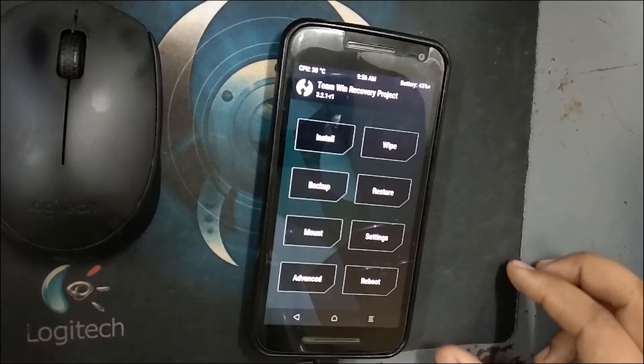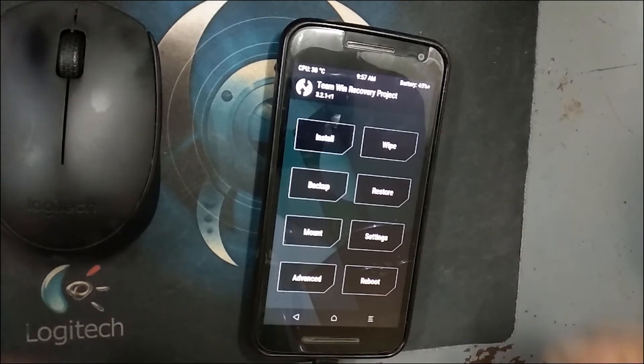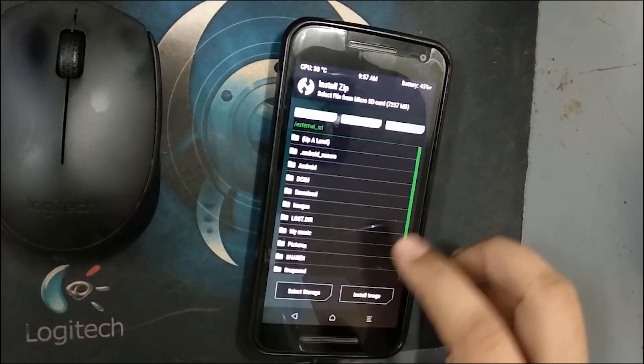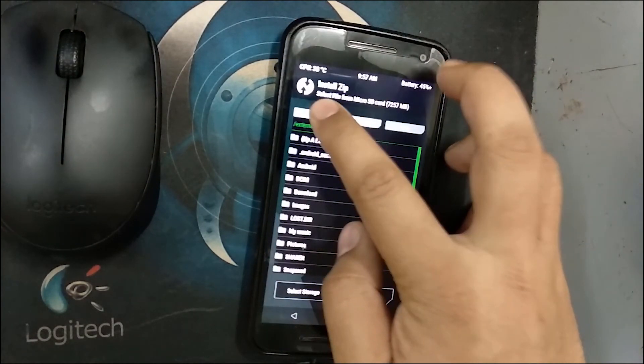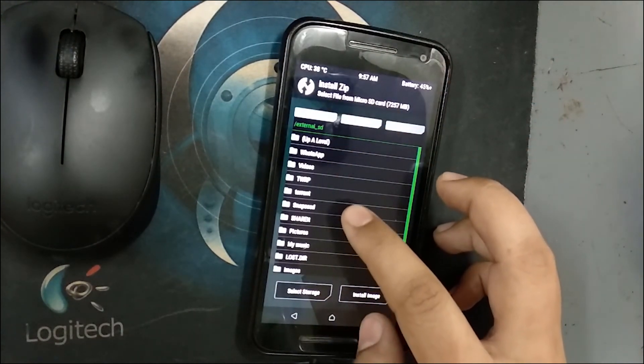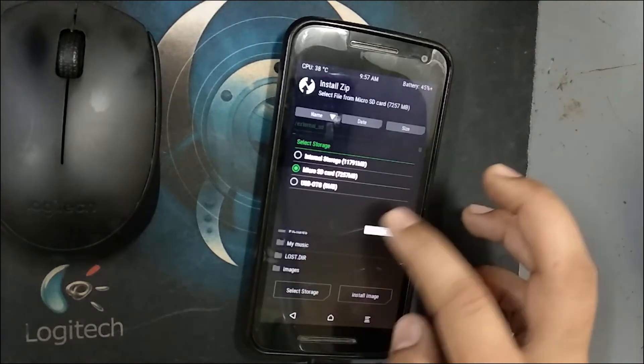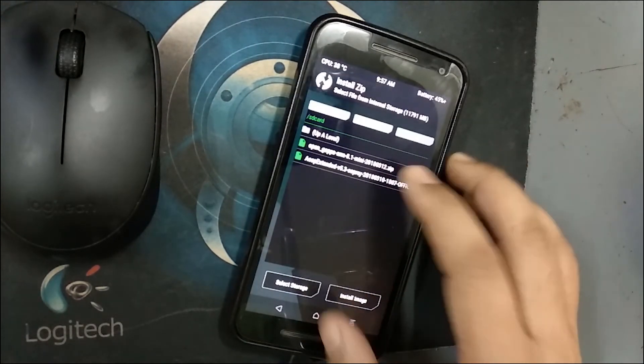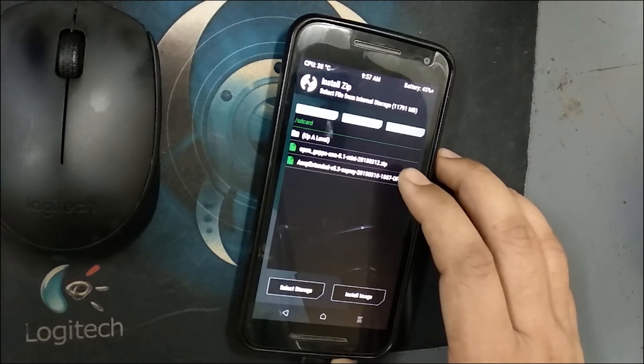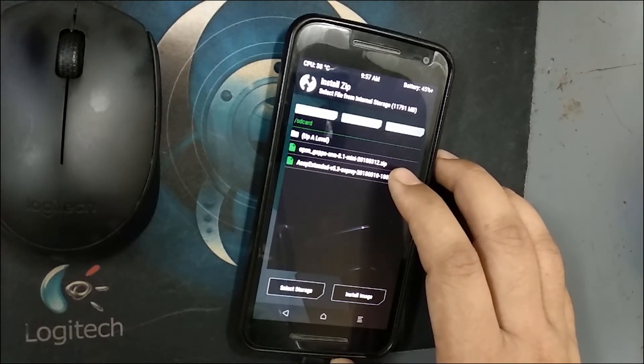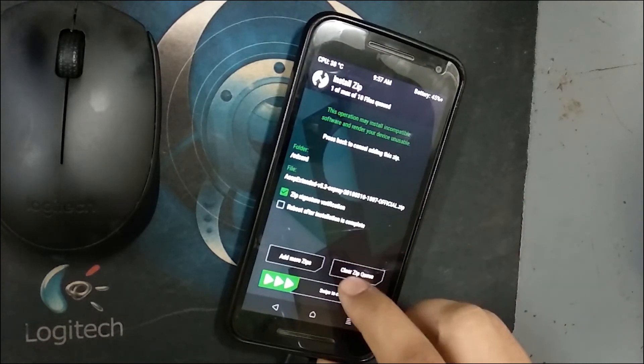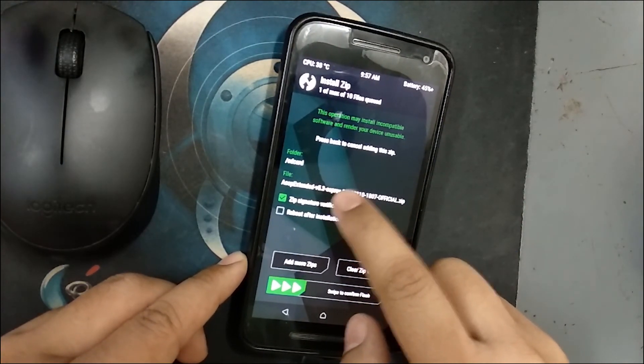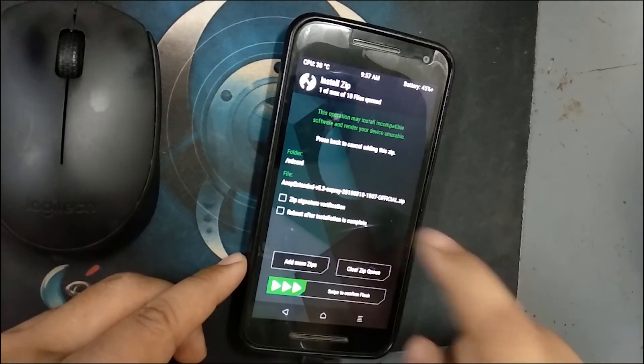That's it. Go to install. It's showing external SD. Select storage, select internal storage. As you can see here there is the AOSP Extended zip file which we have downloaded. Click on that.